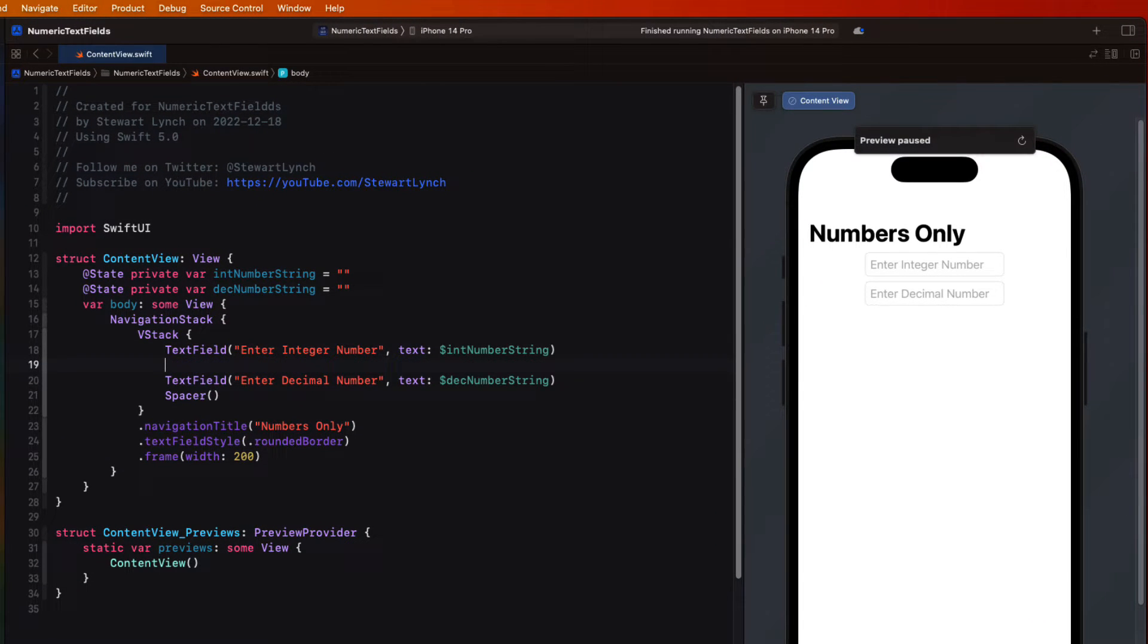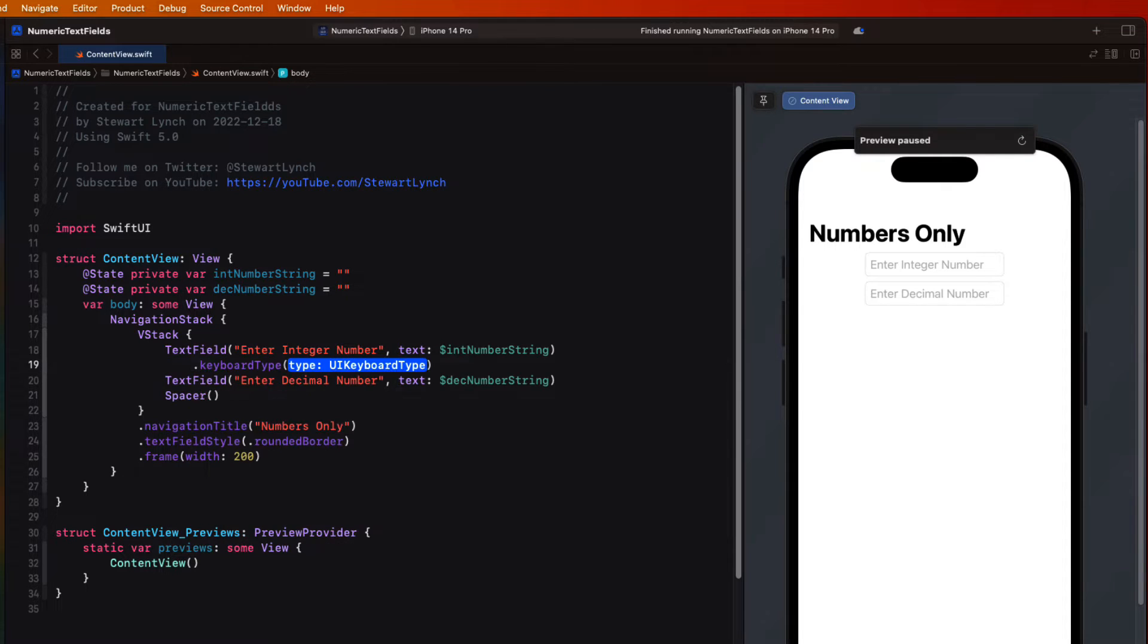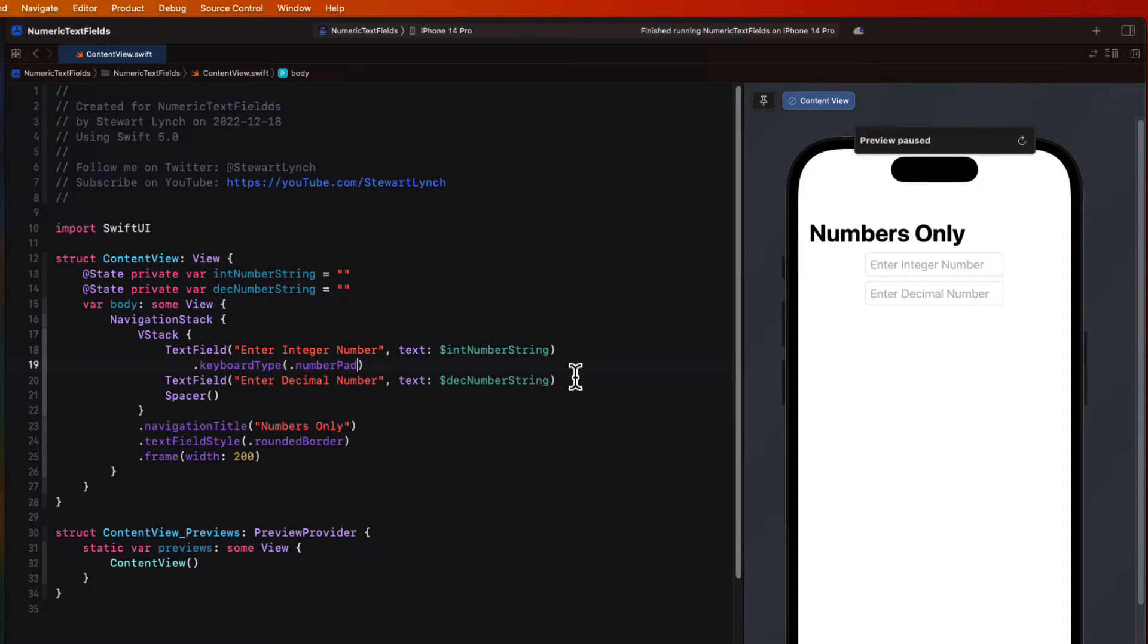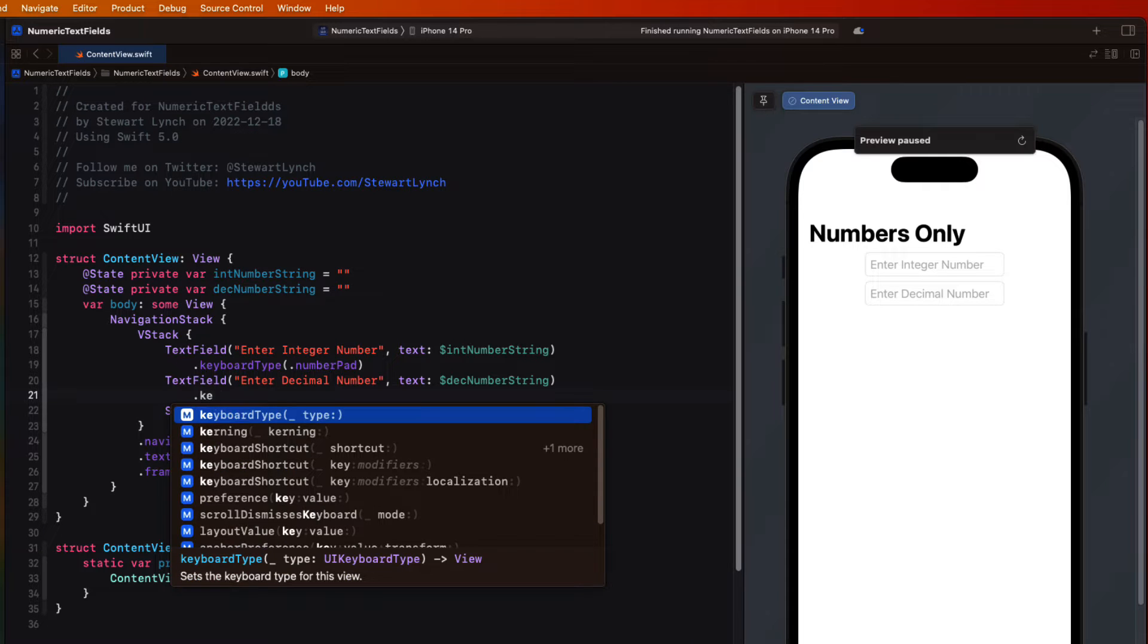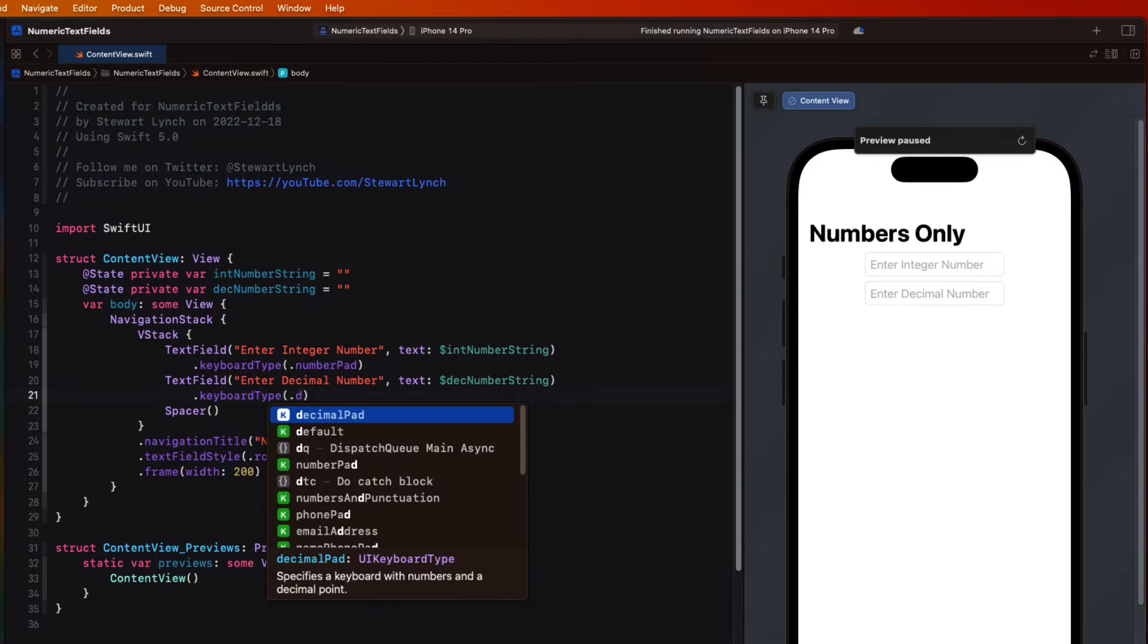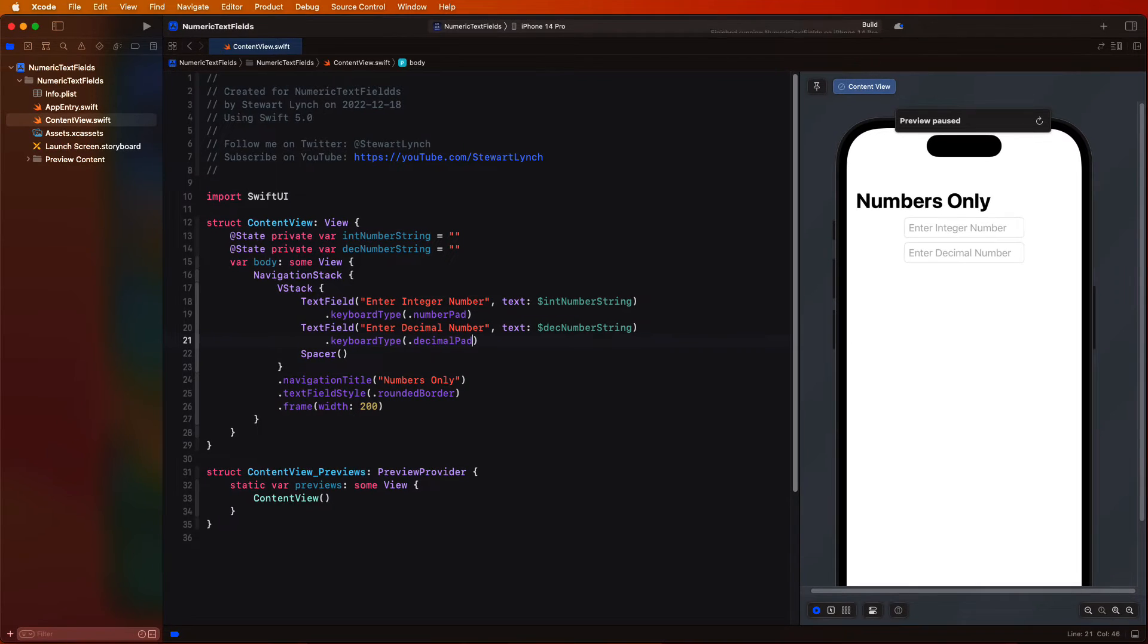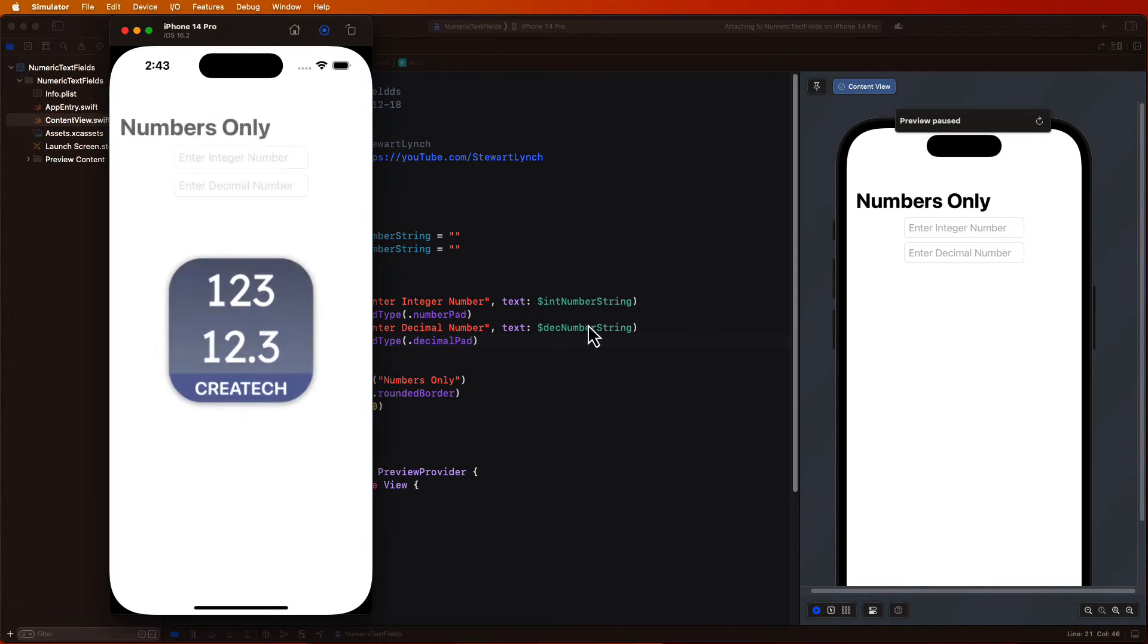Well this is easy to solve on an iPhone, we can specify a different keyboard type. So let's return to content view and for the first field we can specify that we want a keyboard type that is a number pad. For the second one we can specify a decimal pad.